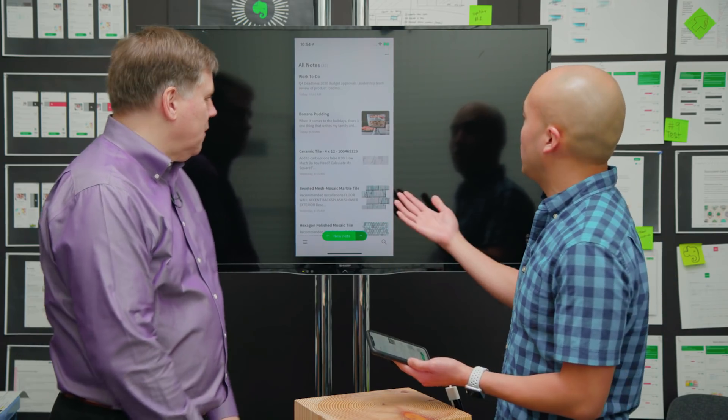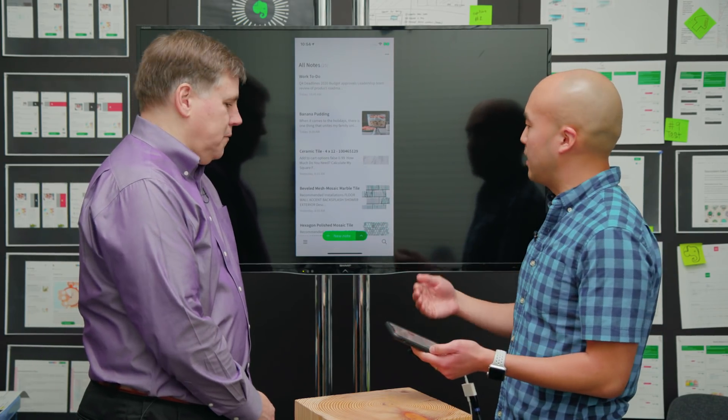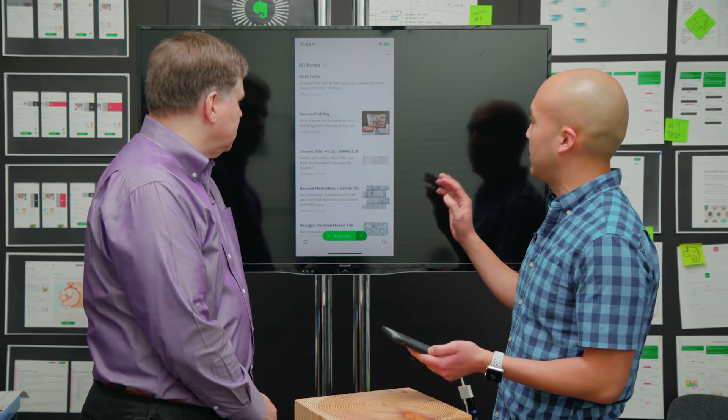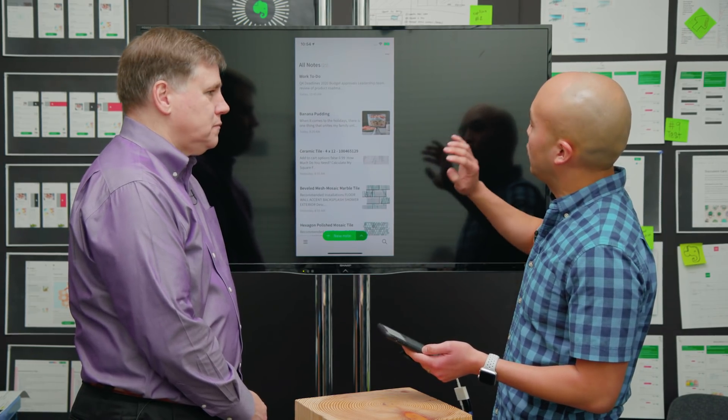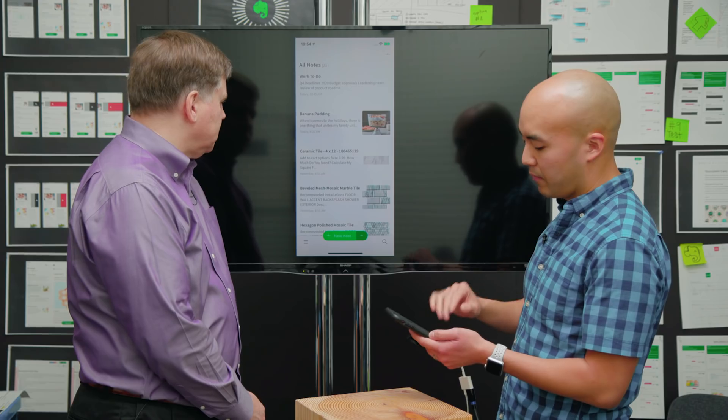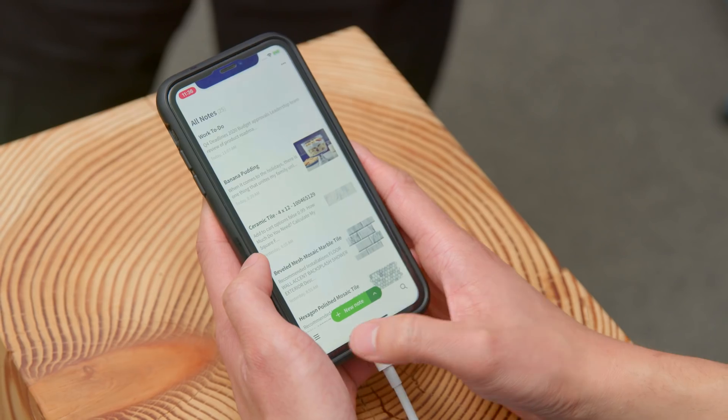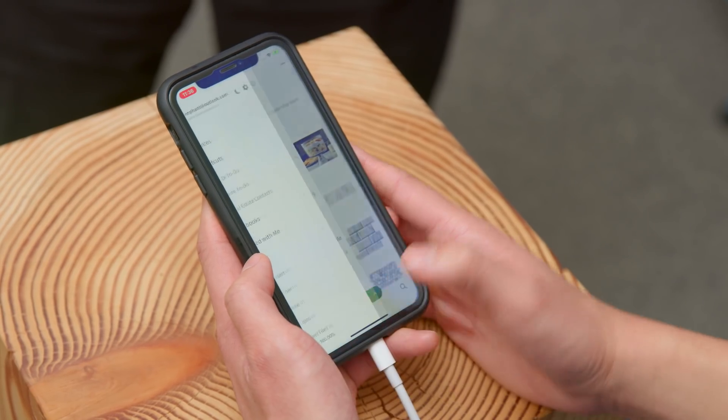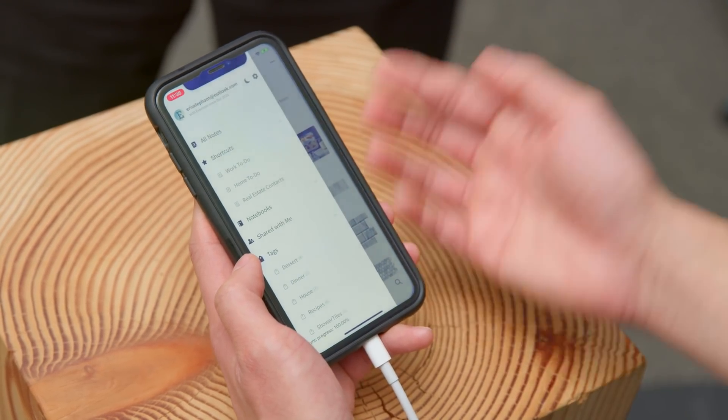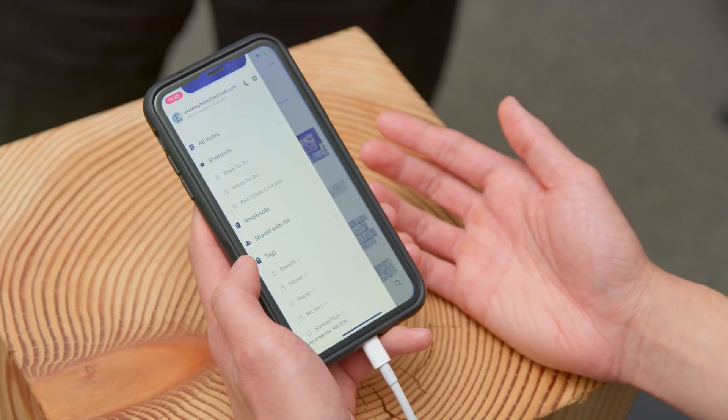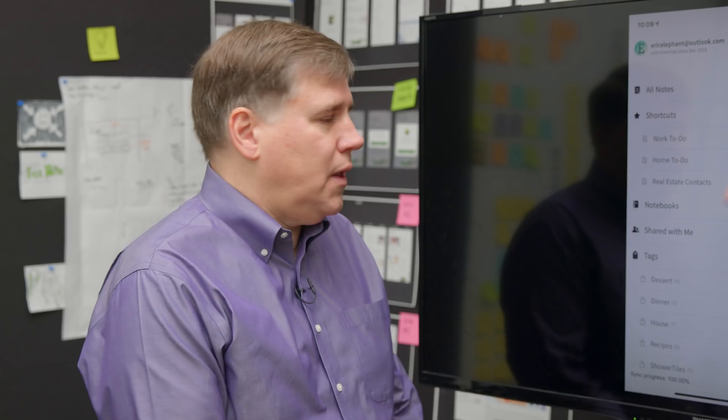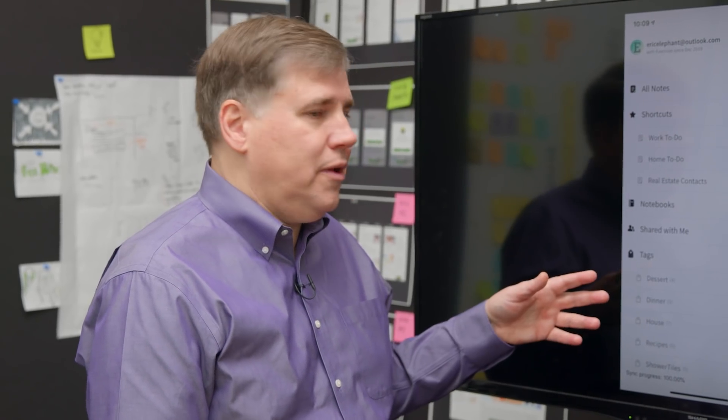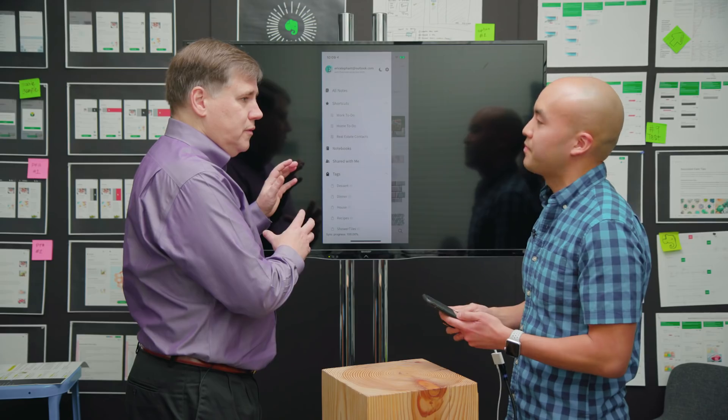Eric pulls up the latest mobile client, a preview version, showing all his different notes. The first thing shown is the left nav, something that's actually familiar for Android users already, but now being brought over to iOS. It's part of that consistent experience that you're going to see across devices.